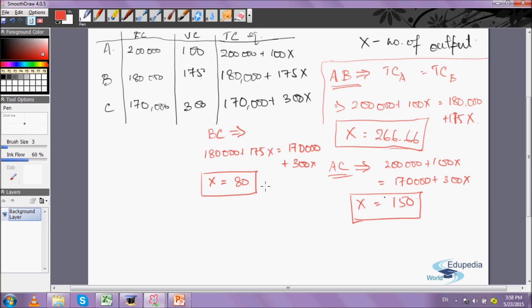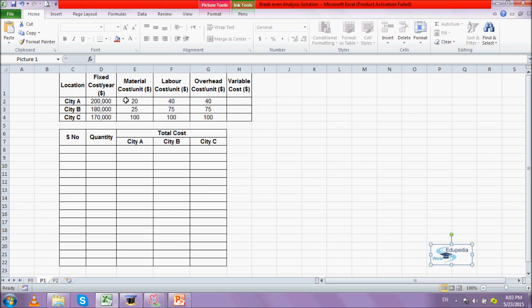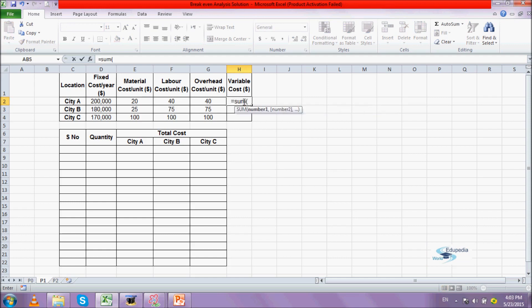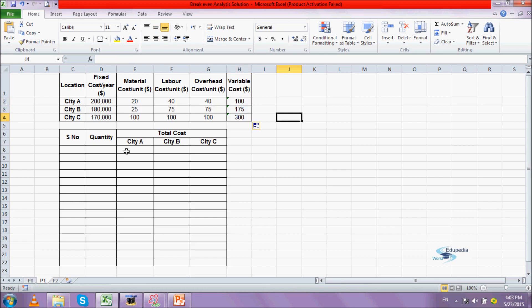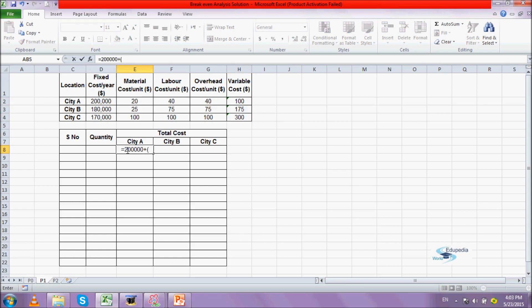Now let's go to the Excel sheet to plot the graph and get the final solution showing which city has competitive advantage in which range. We have the fixed costs: 200,000 for A, 180,000 for B, and 170,000 for C. I'll add the variable costs and compute them as a sum, then write the total cost equations in Excel.